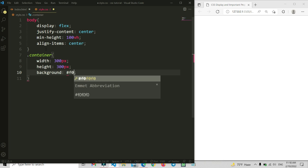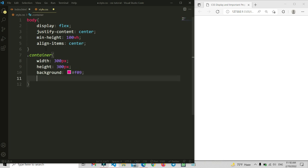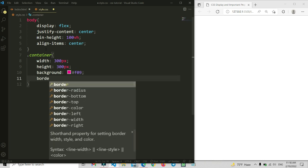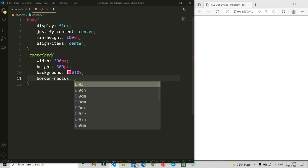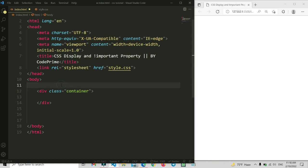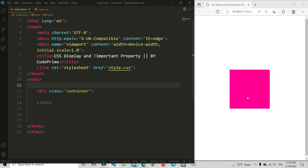Now let me add a background color — it's going to be hashtag 809. Now let's set a border-radius. It's not required, but I'm going to make it a good shape, so I'll make it 5 pixels. Now let's save the style file and go back to index.html — Control+S.